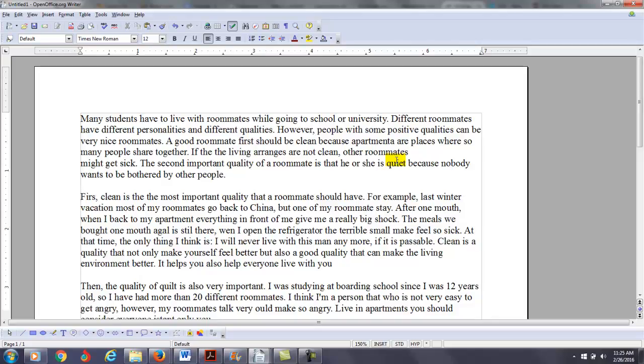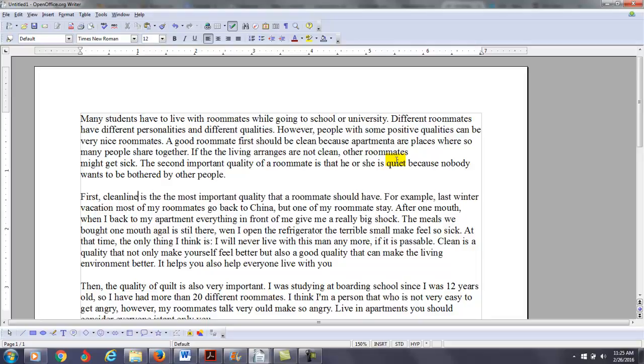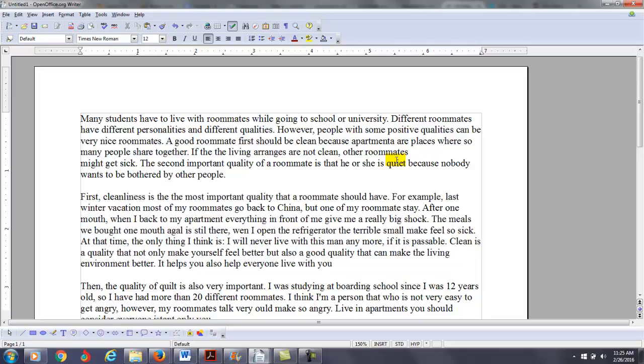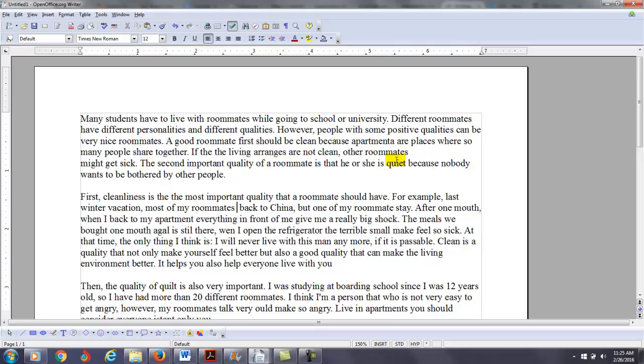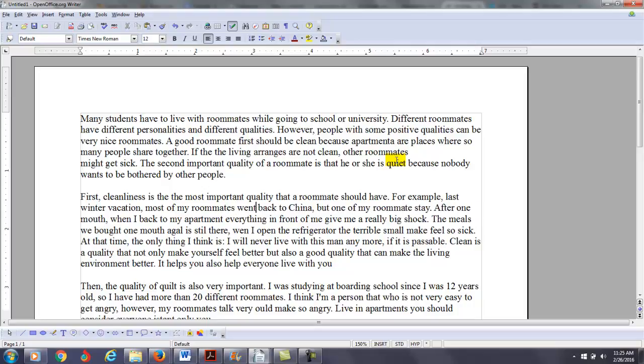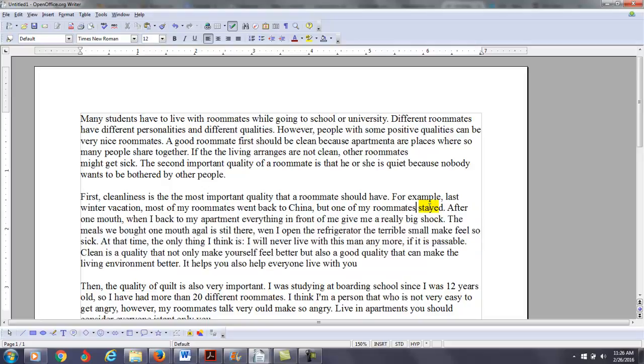First, you need a noun here, not an adjective. So, cleanliness is the most important quality that a roommate should have. For example, last winter vacation, most of my roommates went back to China, but one of my roommates stayed. Now, you're talking about past. How do I know? You said last winter vacation. So I'm going to change these to past, but one of my roommates stayed.